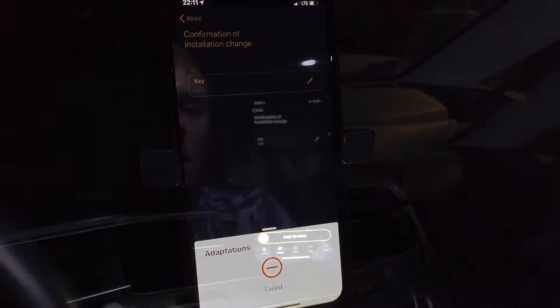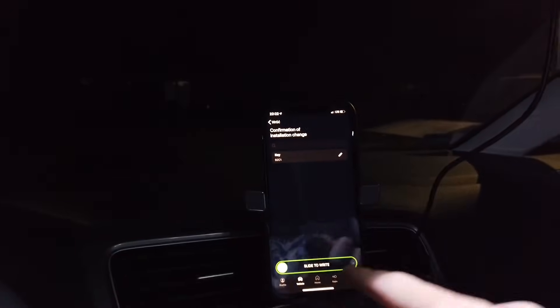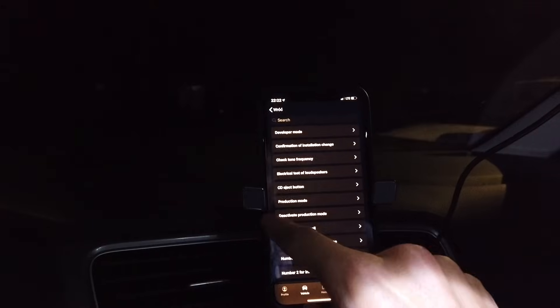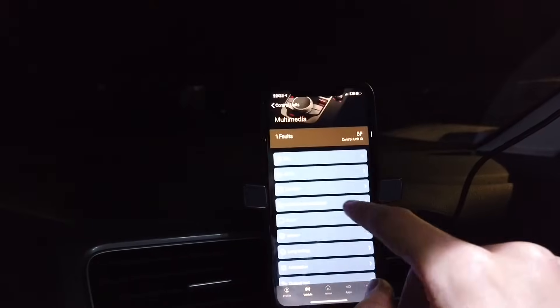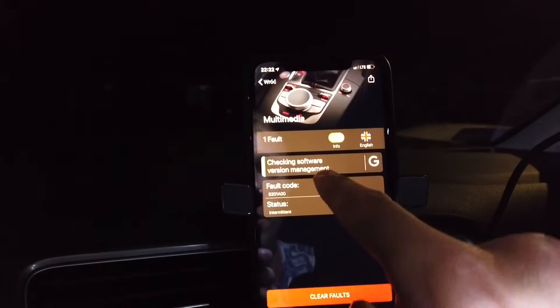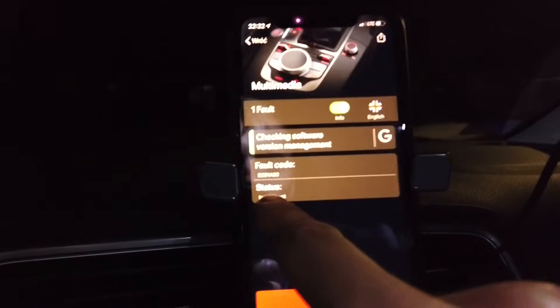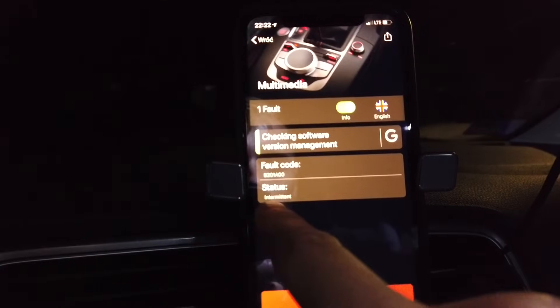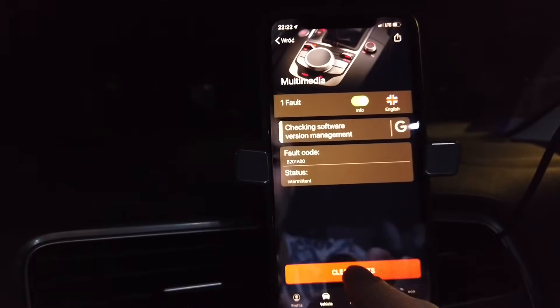It seems that after you input the new key and write it, it will be replaced by the old key — but you'll know it was correct if you go back to faults and see that the fault is now intermittent rather than static.